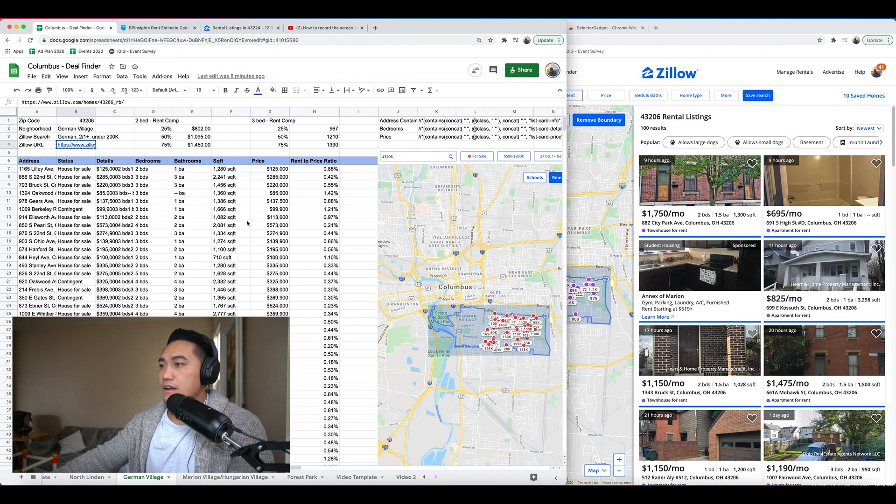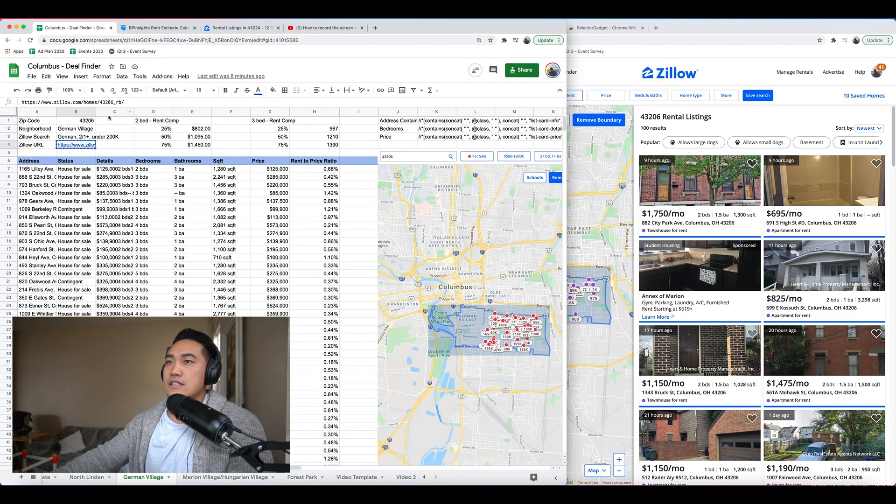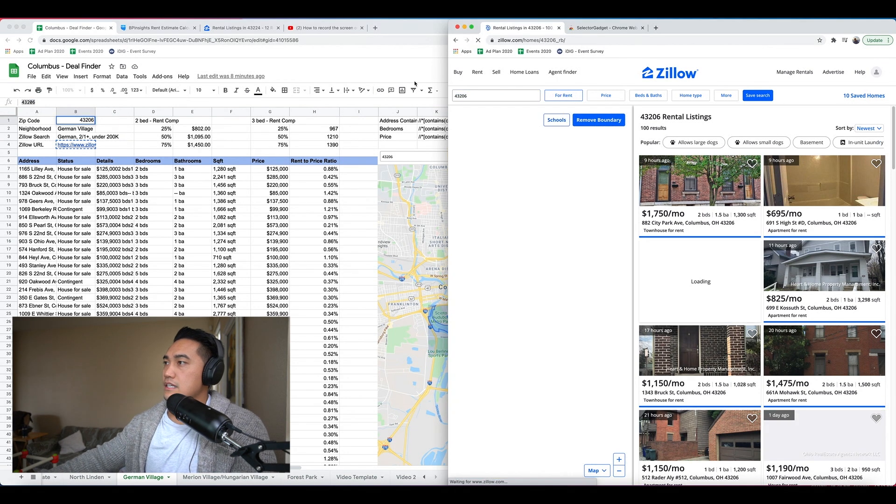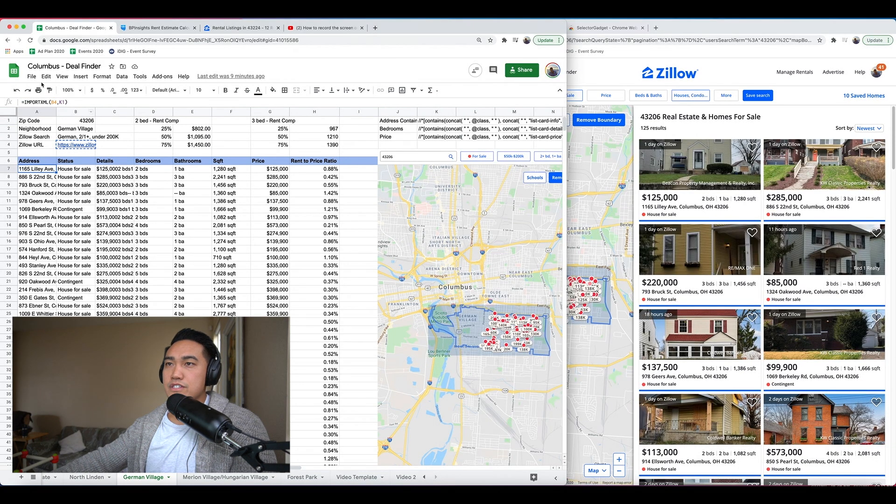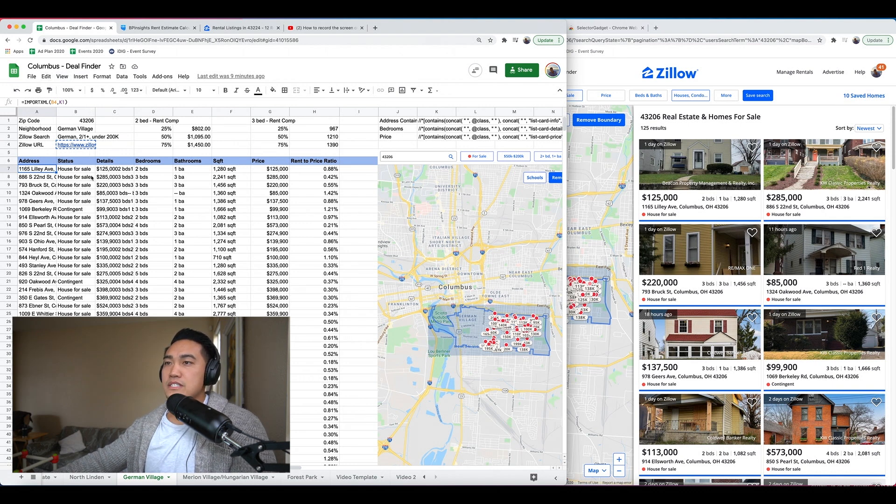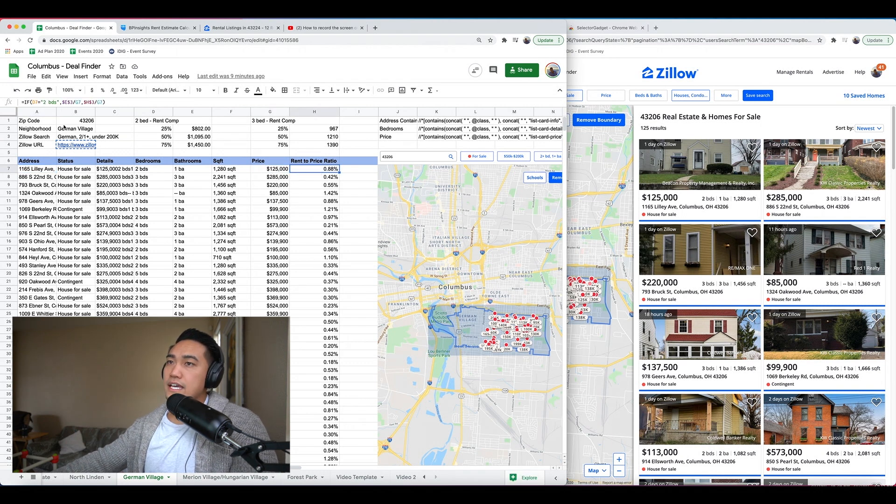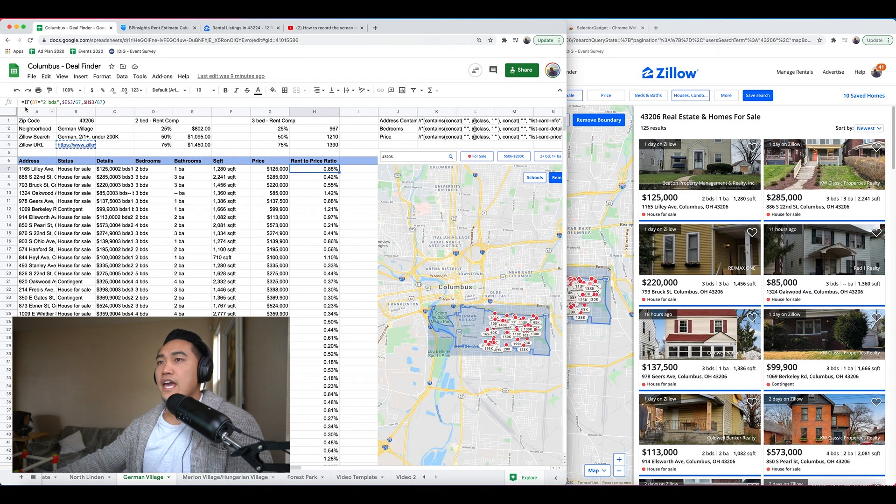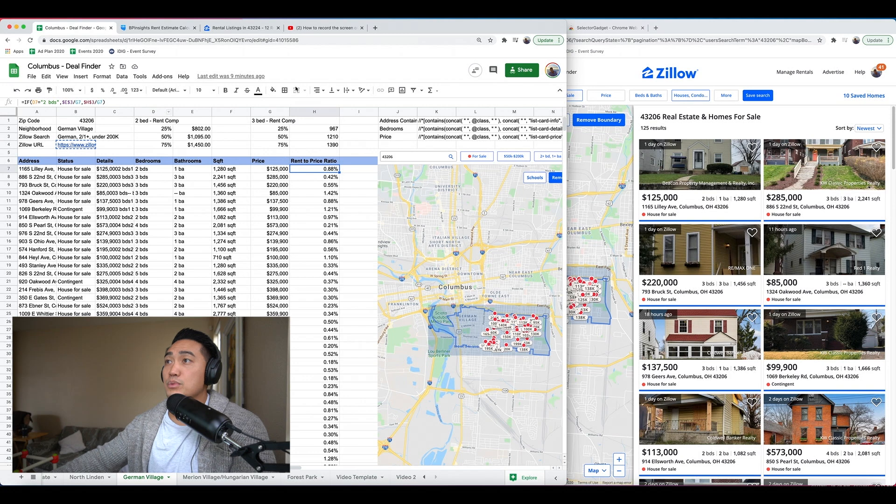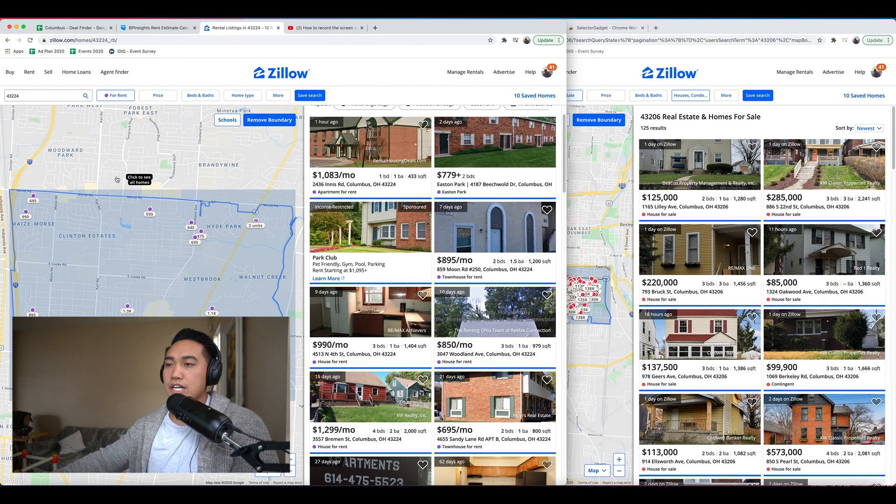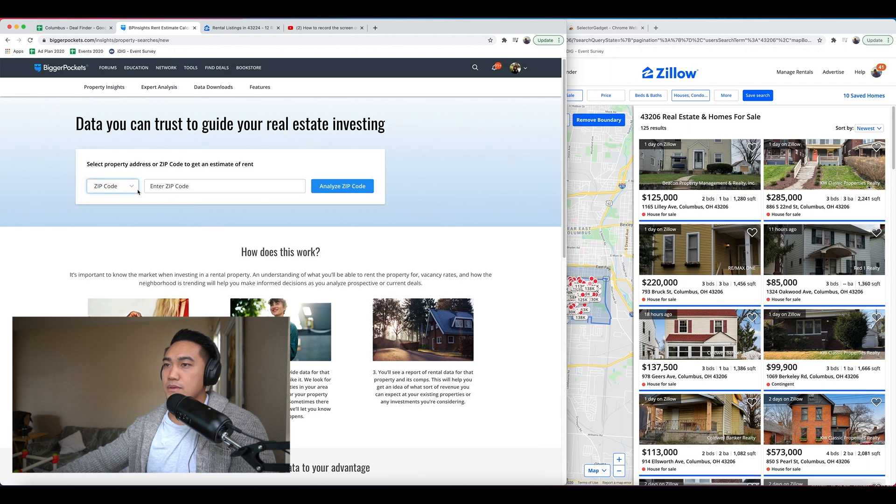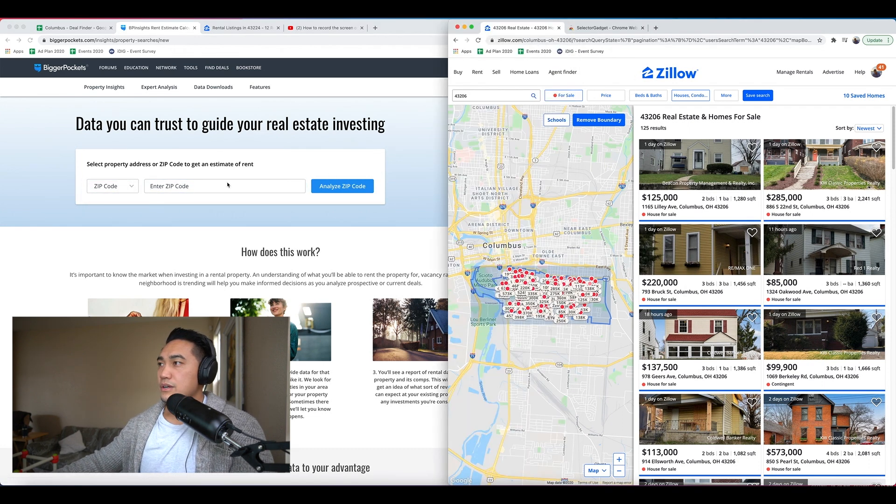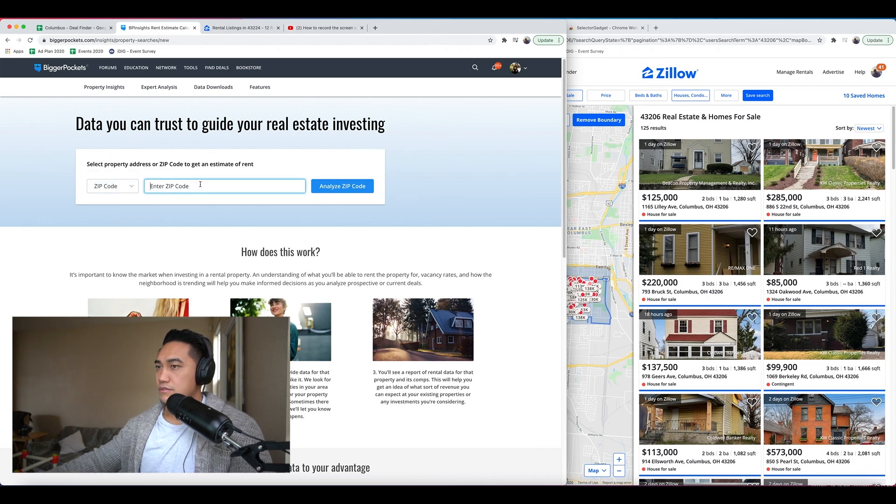In this example here, I'm using this to look at German Village in Columbus. I'm pulling this zip code, which is 43206. And if I look that up in Zillow, I have a search criteria here. This is now, if you can see by the formula, pulling from Zillow. It's pulling addresses, details, bedrooms, bathrooms, square feet, price. And then I have an if-then clause here that is pulling rent comp data that I've pulled from BiggerPockets.